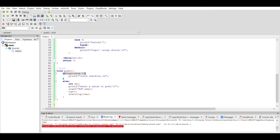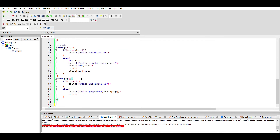In the push function, we first check the overflow condition: if top is greater than or equal to size minus 1, we print stack is overflow. In the else part, we ask the user for the value to enter, increment top, and assign the value given by the user into stack[top].